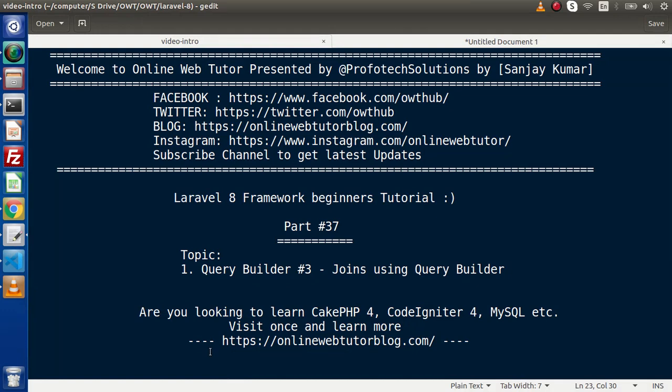In Query Builder, we have three different methods. The first method is all about join. The second method is called left join. The third method is called right join. Inside this video we are going to use all three methods and see how we can implement inner join, left join, and right join using Query Builder.